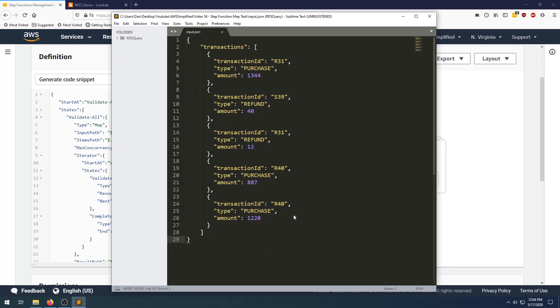Hello everyone. This video is going to be about a fairly new feature in the world of step functions, and it's called map tasks or map types. What these things allow you to do is define a parallel running workflow to process a bunch of items or a list of items. For example, in this JSON object here, we have a list of transactions. There's five or so here. They're all specifying different IDs, different types and different amounts as we can see.